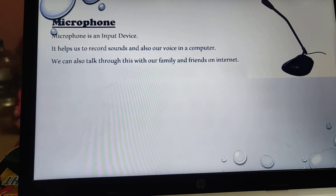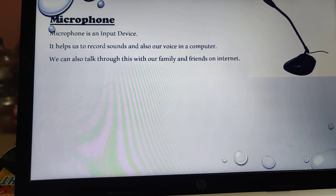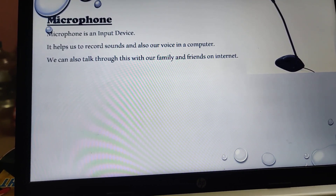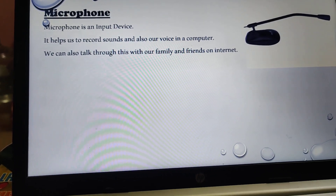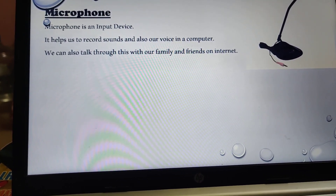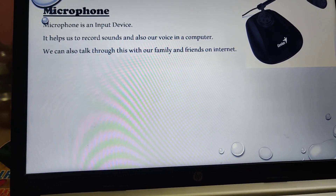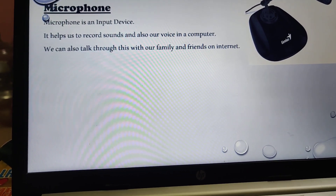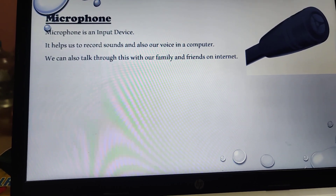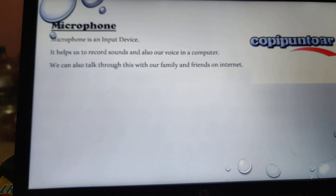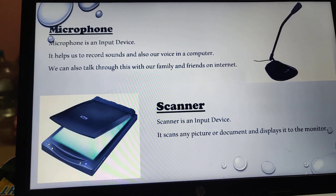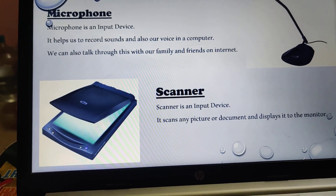Microphone is an input device. It helps us to record sounds and our voice in a computer. It can record our sound and send it anywhere. We can also talk through a microphone with family and friends on the internet. Children, when you have online classes, you are using your microphone to speak and the teacher can understand what you are saying.